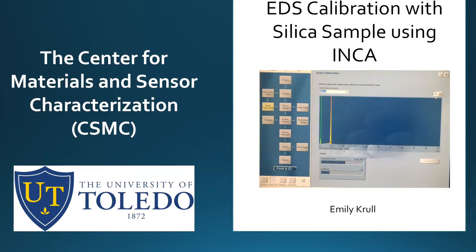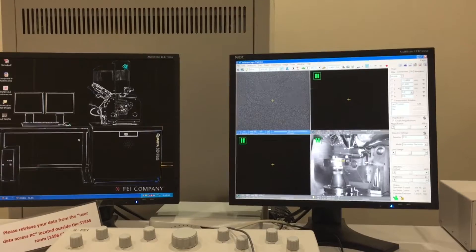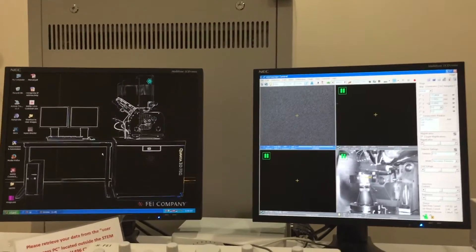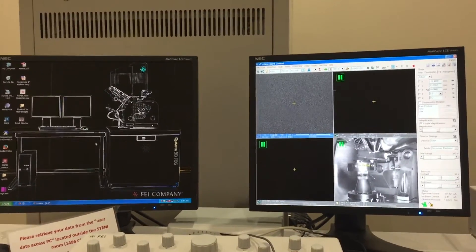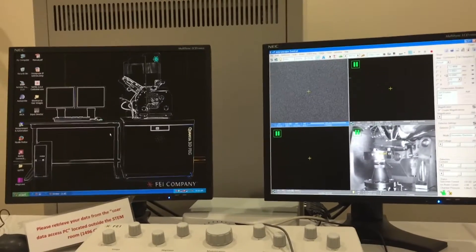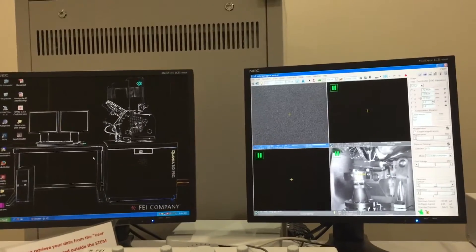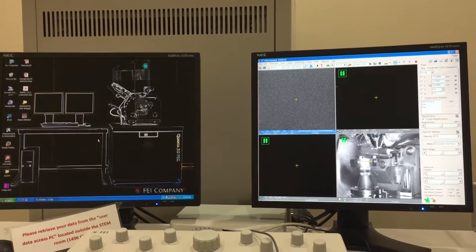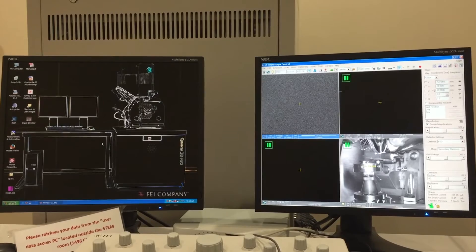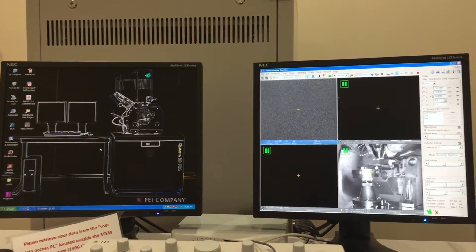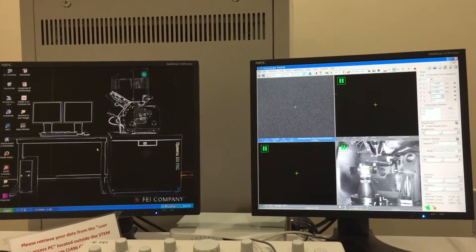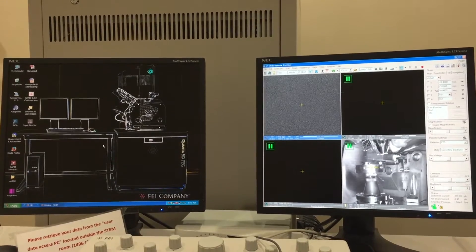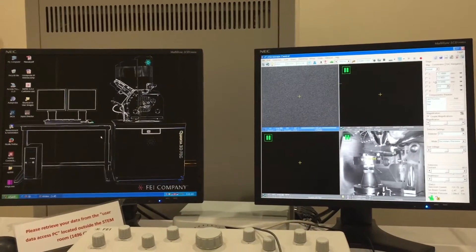Today we're going to do a quick video on how to calibrate for the EDS on the FEI Quanta. For this video you should already have a background understanding of how the SEM works and should have watched the video on EDS. That's simply so you can follow along a little bit easier and understand the vocabulary I'm using. If you don't understand anything I'm saying you can go ahead and check out those videos again just for a quick refresher.